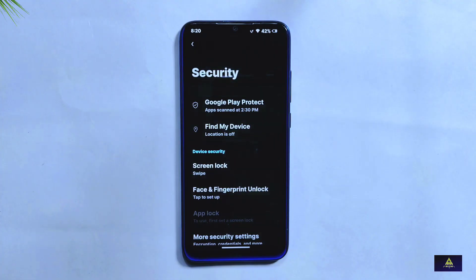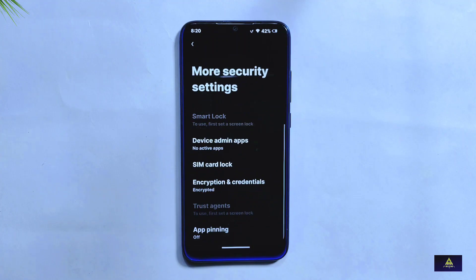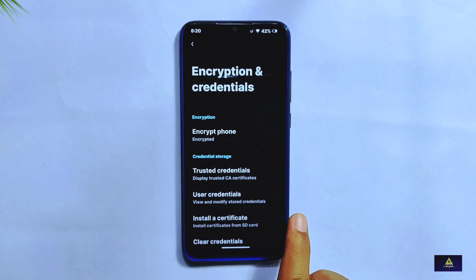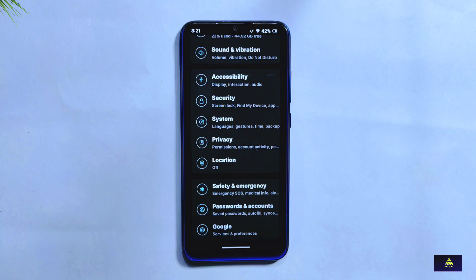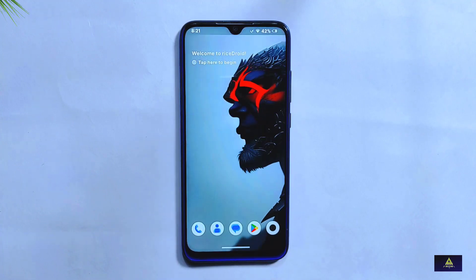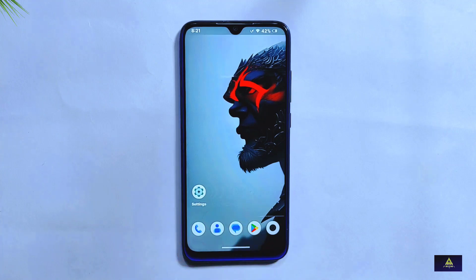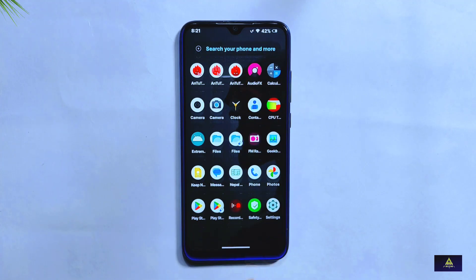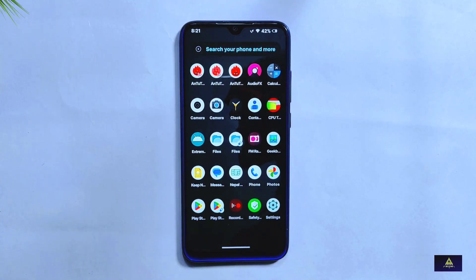In terms of security, the ROM offers both fingerprint and face unlock features, which work smoothly and provide a convenient and secure way to unlock your device. The ROM is also encrypted, adding an extra layer of protection to your data. In conclusion, RiceDroid 10.2 is a highly customizable ROM offering a plethora of features, from its stylish UI to advanced customization options, with a lot to offer for those who enjoy tweaking their phone's interface.